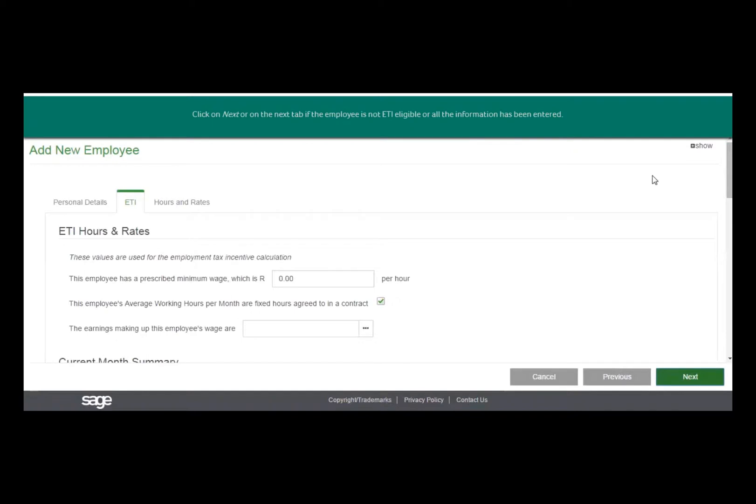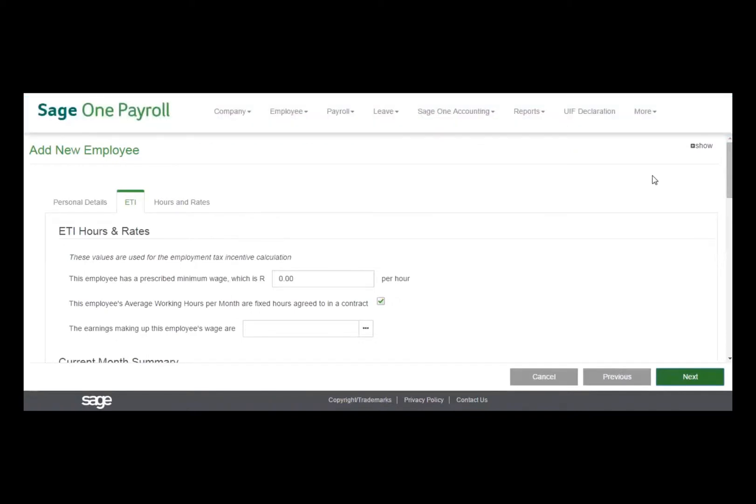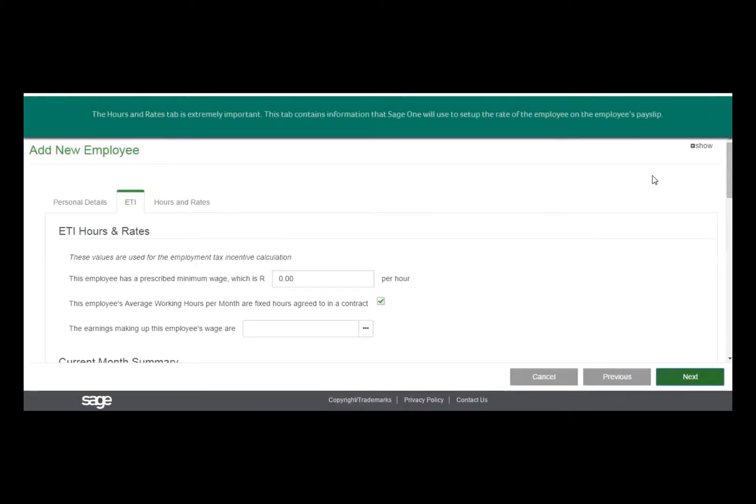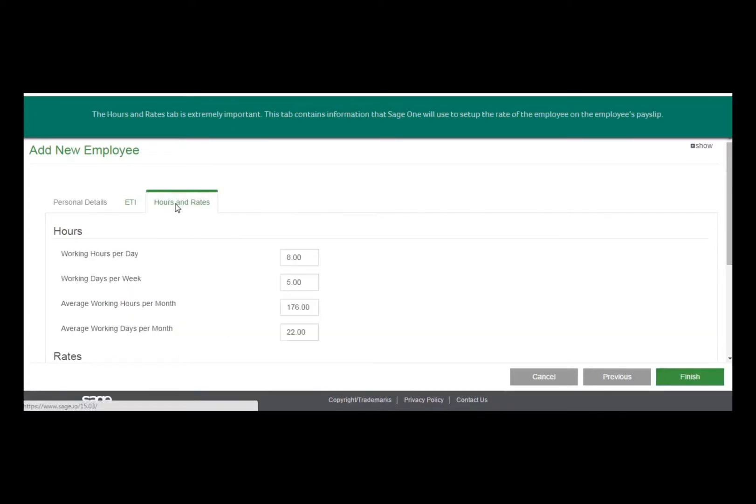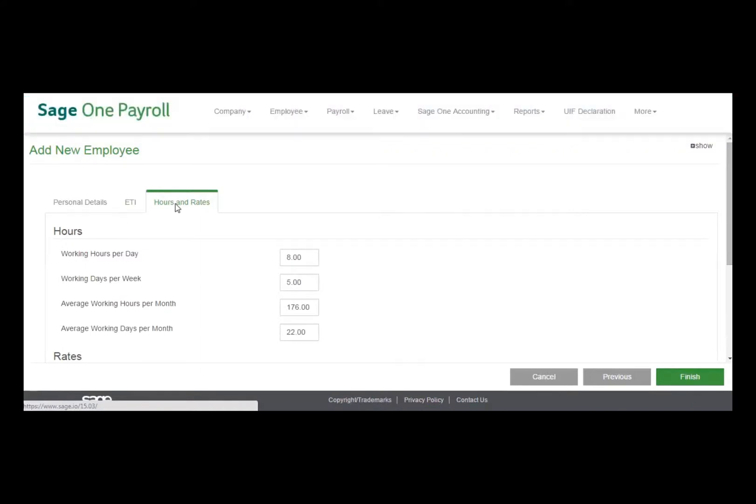Click on Next to go to the Hours and Rates tab. This tab is extremely important. It contains information that will be used to set up the rates of the employee on the employee's payslip. Be careful when you enter these details.